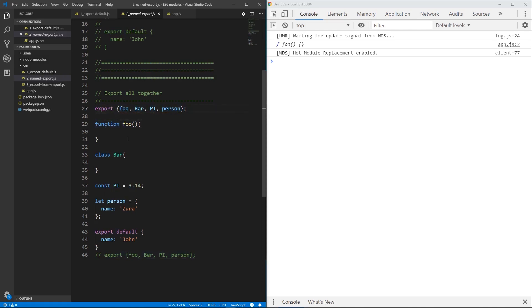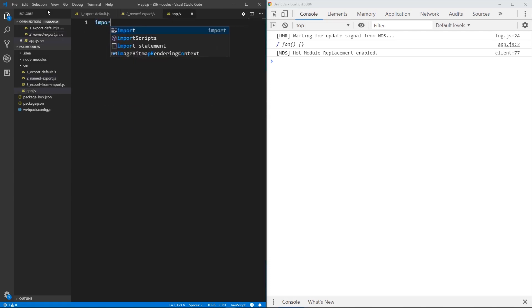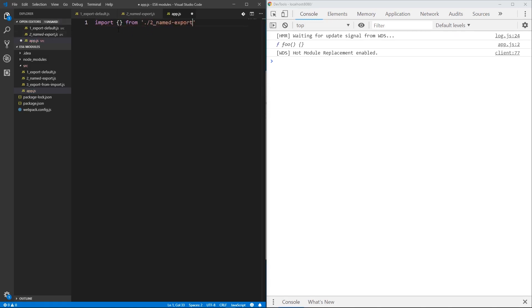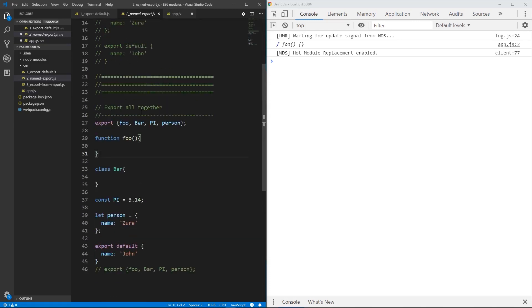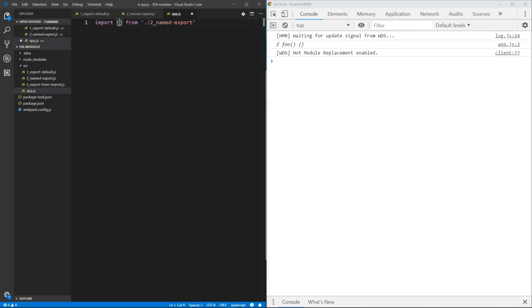With named exports, you can also export something as a default, but only one thing can be exported as a default. Let me delete this and import something from named-export. Here I need to use the same names used for export — foo, bar, pie, and person. If I try to use something else here, it will give me an error.